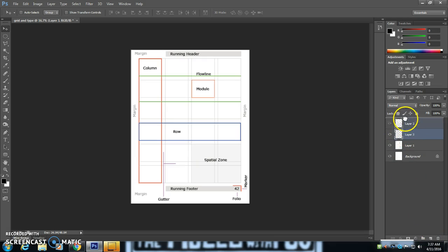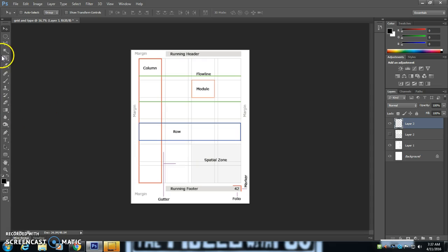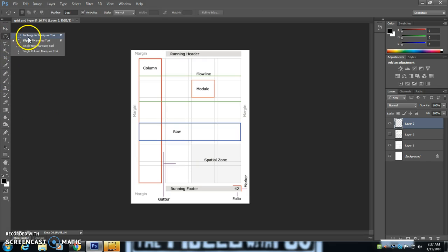So I'm going to start with the grid design here. I'm going to use my marquee, rectangular marquee tool, to do my drawing for the grid.